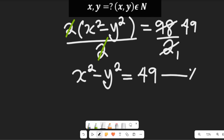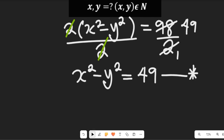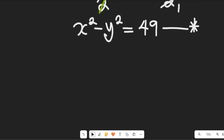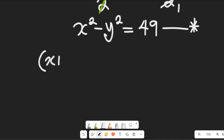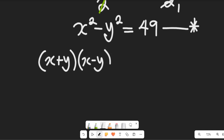So this is a new expression. Now let's look at how we can simplify this. x² minus y² is a difference of two squares. So recall for a difference of two squares, we can factor that expression to give us (x + y)(x − y), and this will be equal to 49.